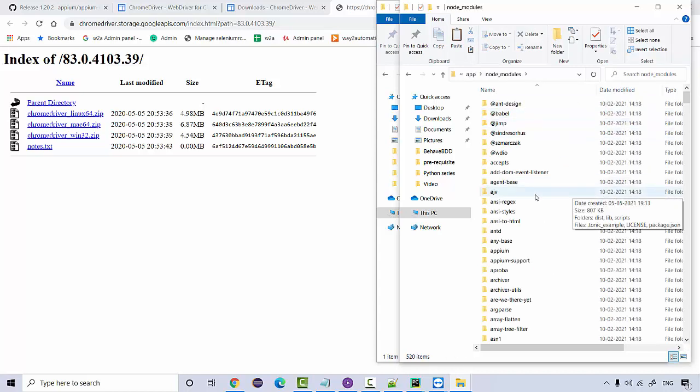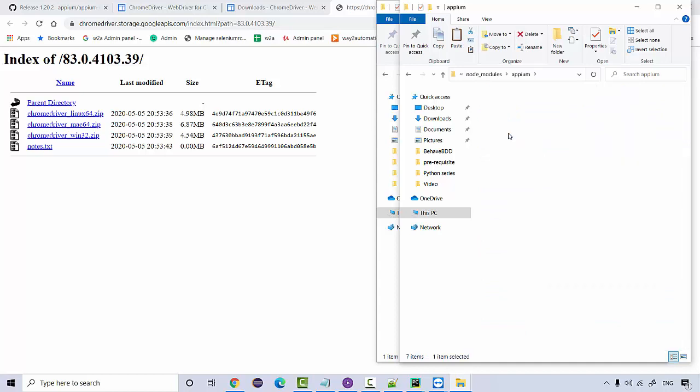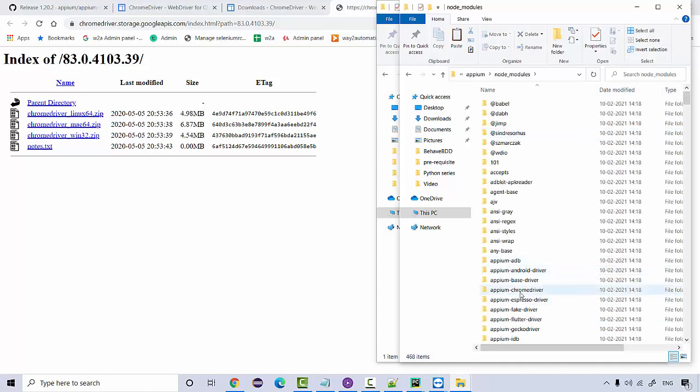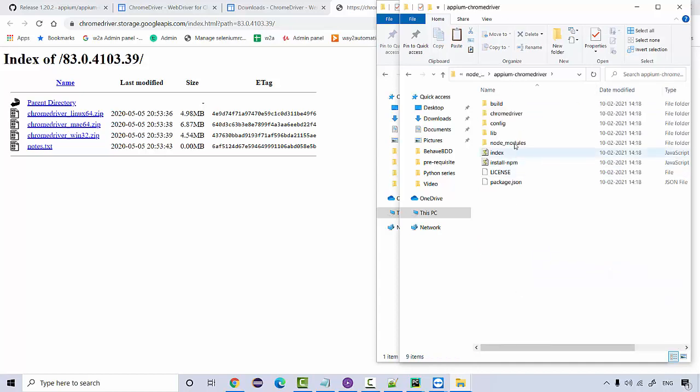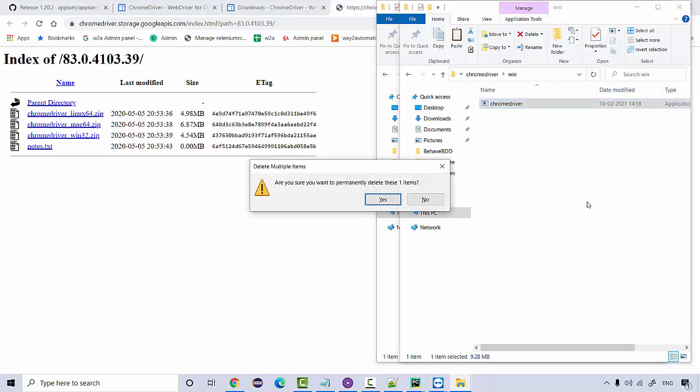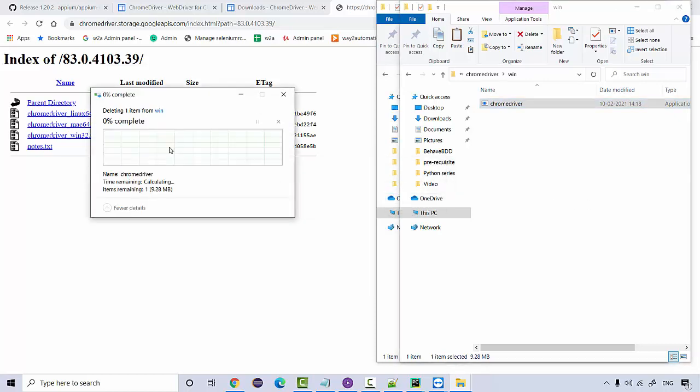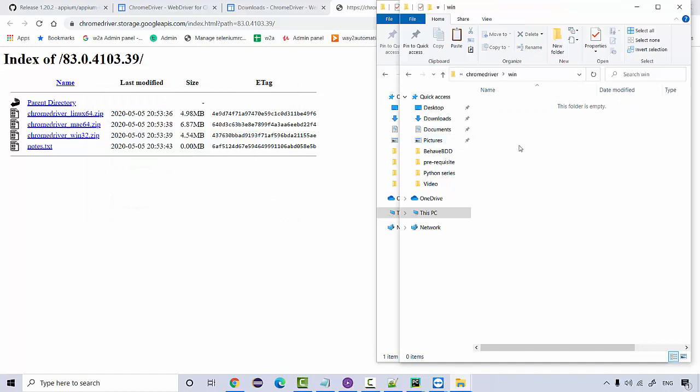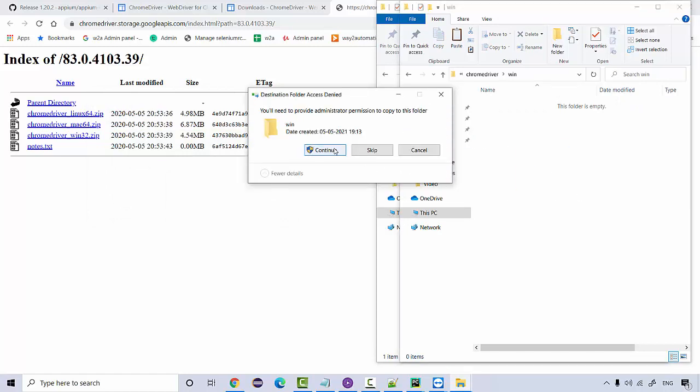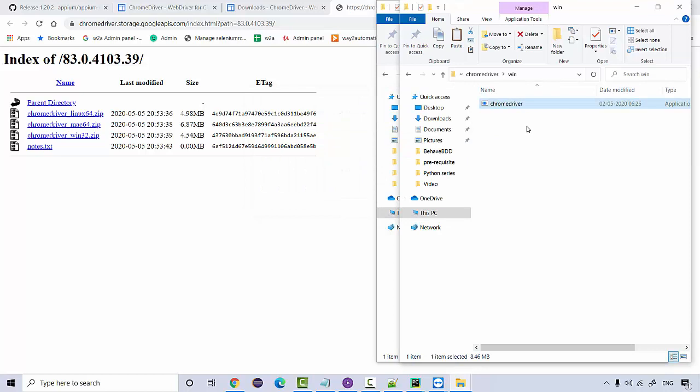So this is the one. Go to node modules, here look for APM, then node modules. Look for APM Chrome driver. This is your Chrome driver. This one could be the latest one because we have just installed the latest version of APM. So it may be containing the latest version of your Chrome driver executable. But your mobile might be having some old version of Chrome browser. So either update it from your mobile device or delete this one. Permission to delete, continue. And it's deleted. And paste this one.